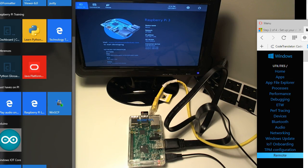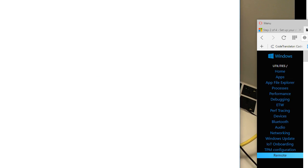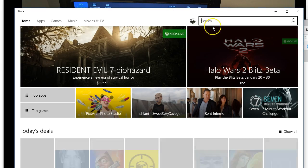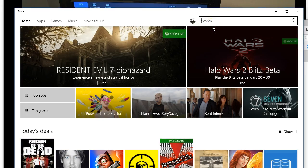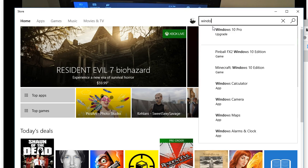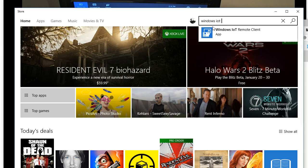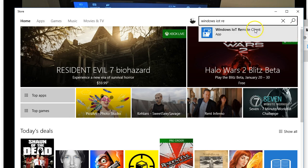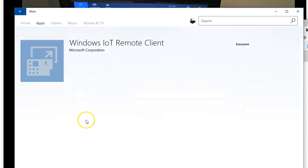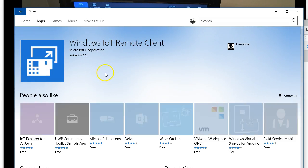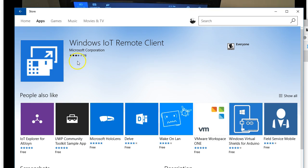Now the other thing we need to do to access it remotely is we need to go out to the Windows Store, and what we want to do is shop for the Windows IoT Remote Client. There we go. And you shop for this and do an install on it, and you can see here I've already got it installed so I could just launch it.